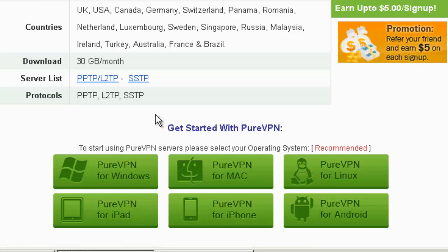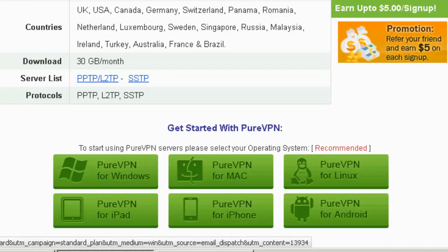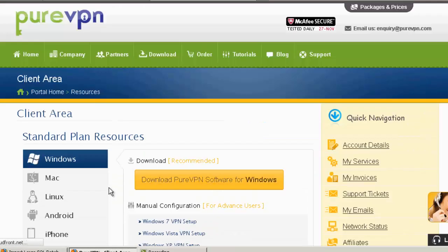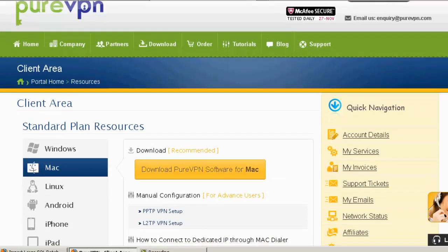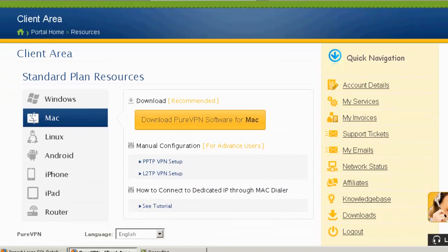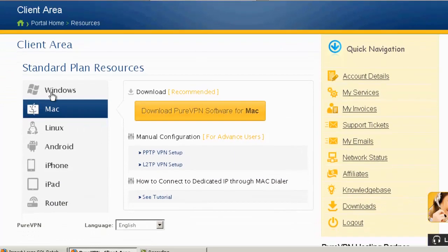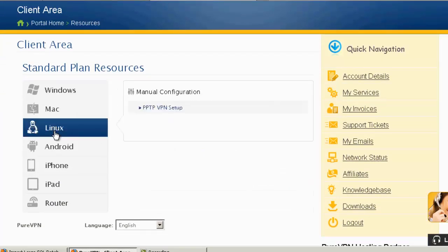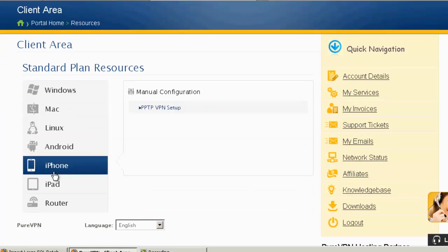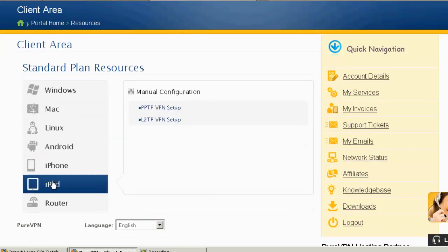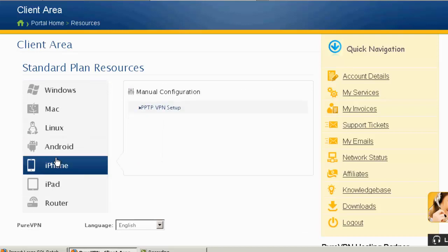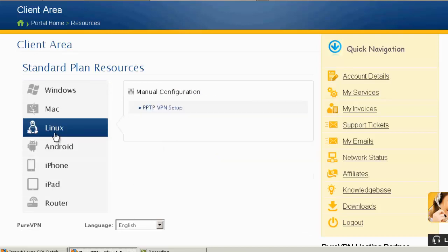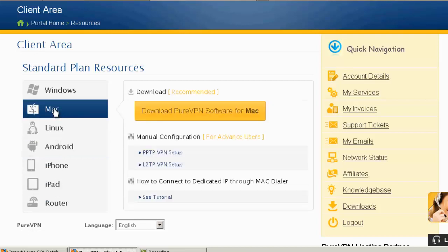So I'm on Windows. If you click the Windows button, it'll take you to this area. So I guess it doesn't matter which one you click because they're all listed here. You can see iPhone, iPad, and the router, and Linux are going to require manual configuration.